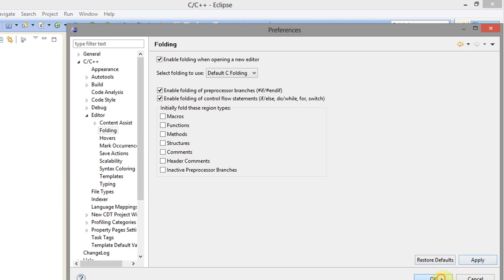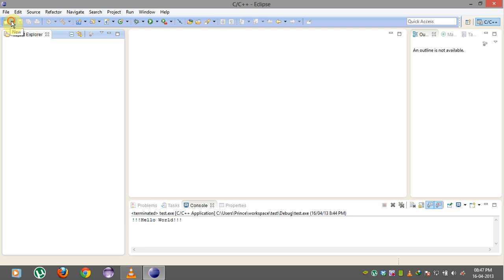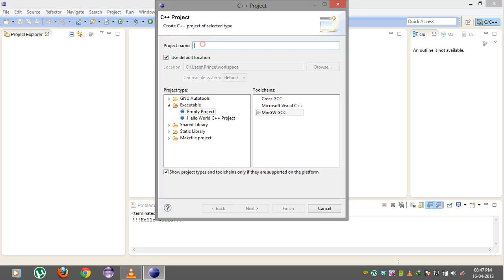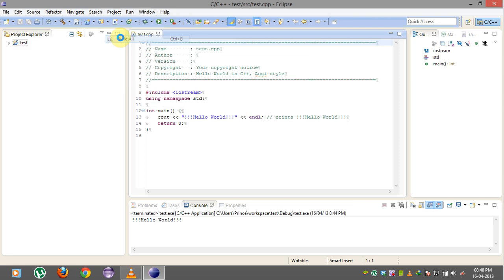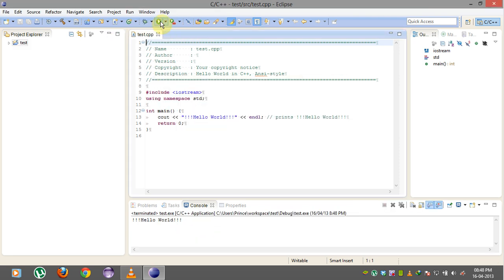Now we will test our compiler to see if it works or not. Okay it works fine and gives correct output.